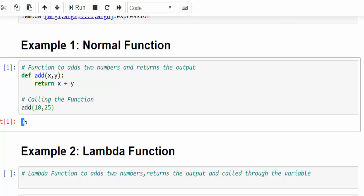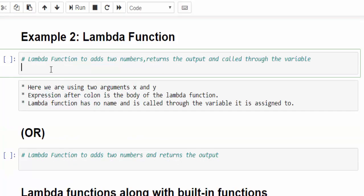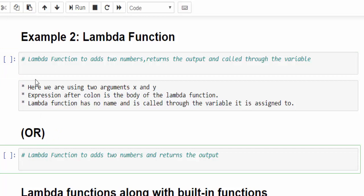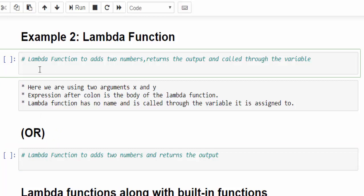This 10 and 25 will go into this function, then it will do addition, then it will return the value. This is how we write the normal function. But in lambda functions, the same program can be shortened even better. It can be done in two ways. First, let me go with a simple idea. Sum is a variable to which we are going to save the value.